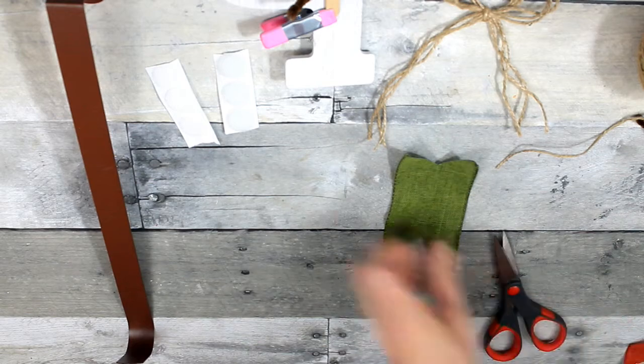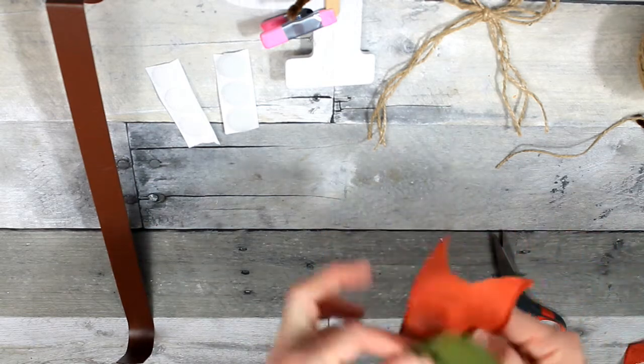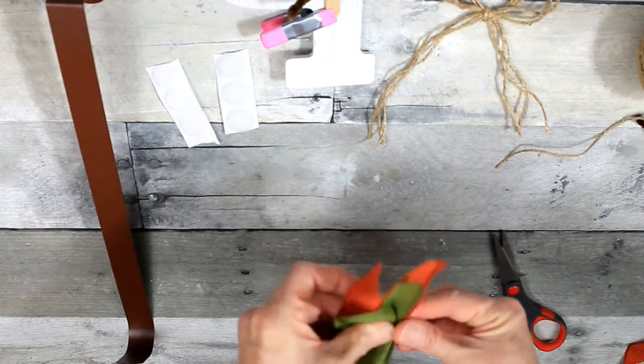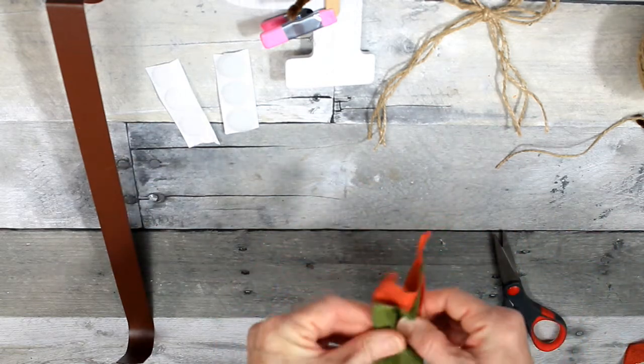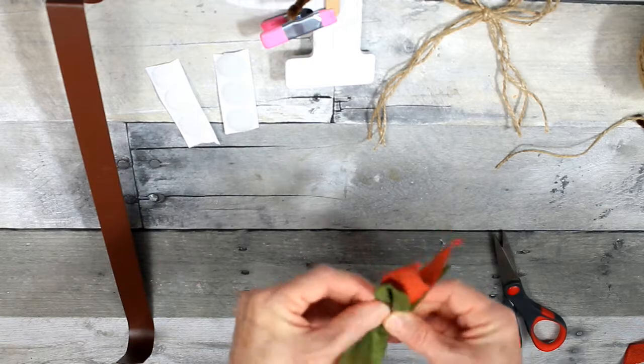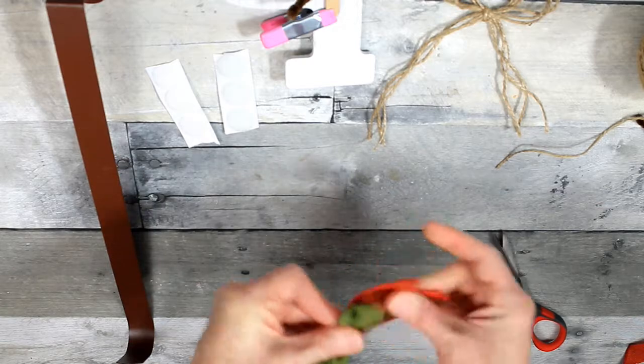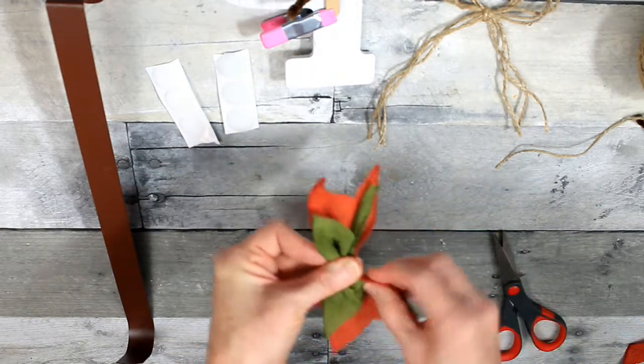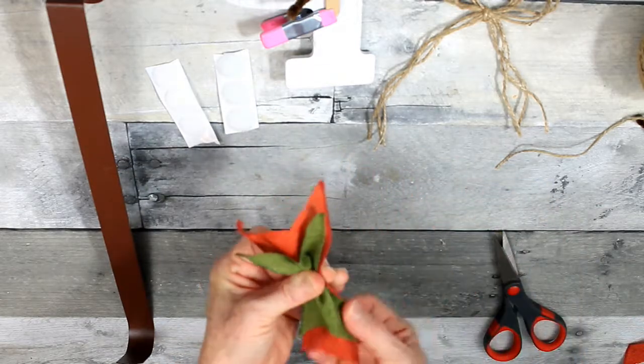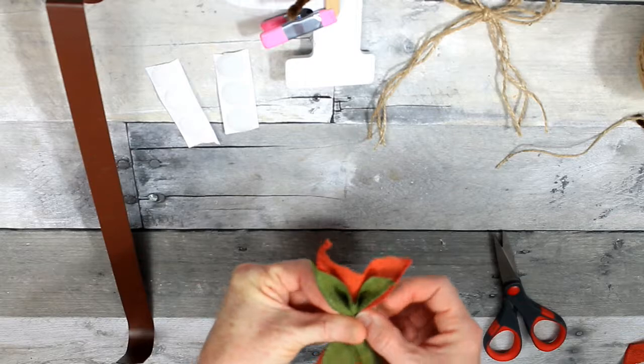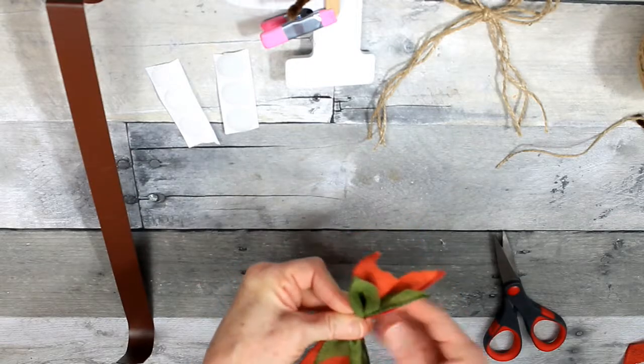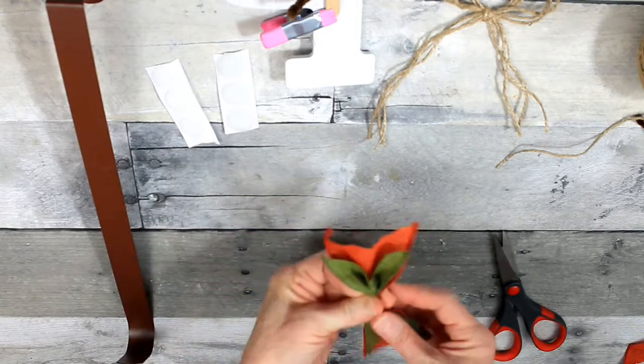So I'm just going to trim that longer piece of orange down. These are wired ribbons. I'm going to pinch them up in the middle to make a little bow and then just a little piece of jute around the middle and tie it in the back.